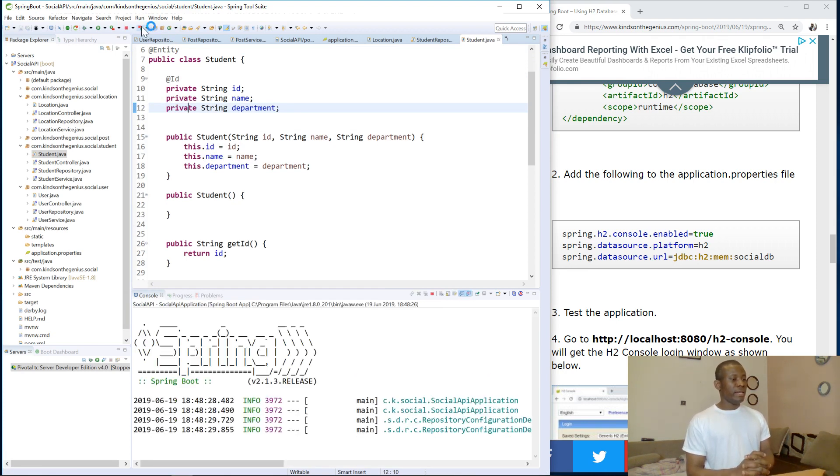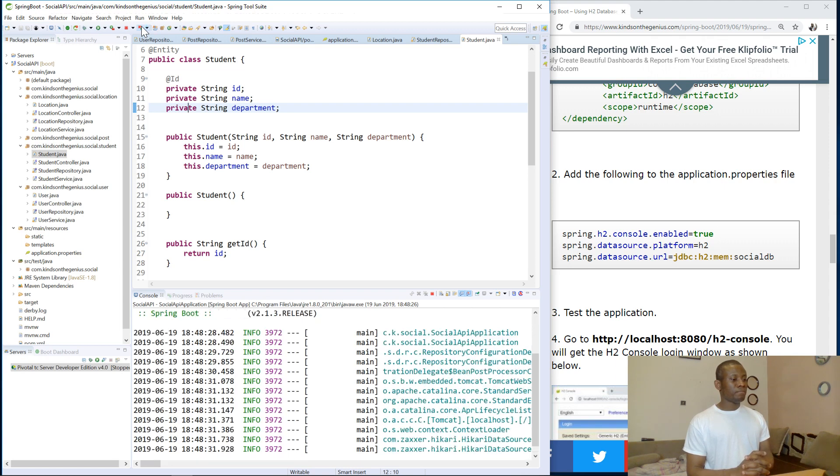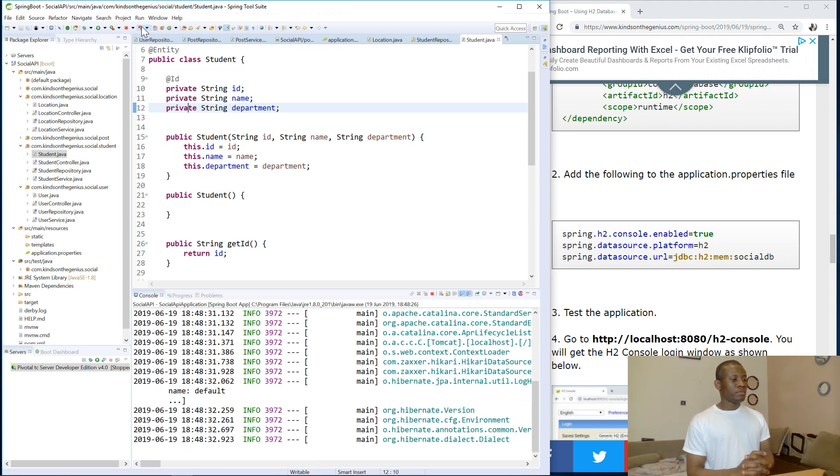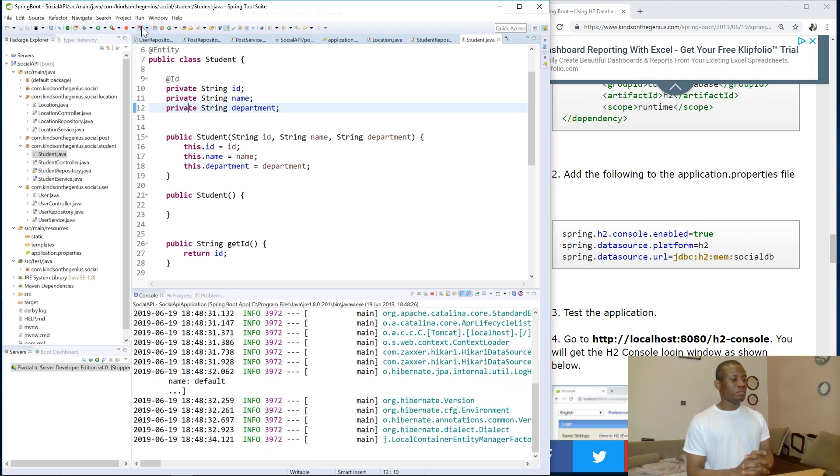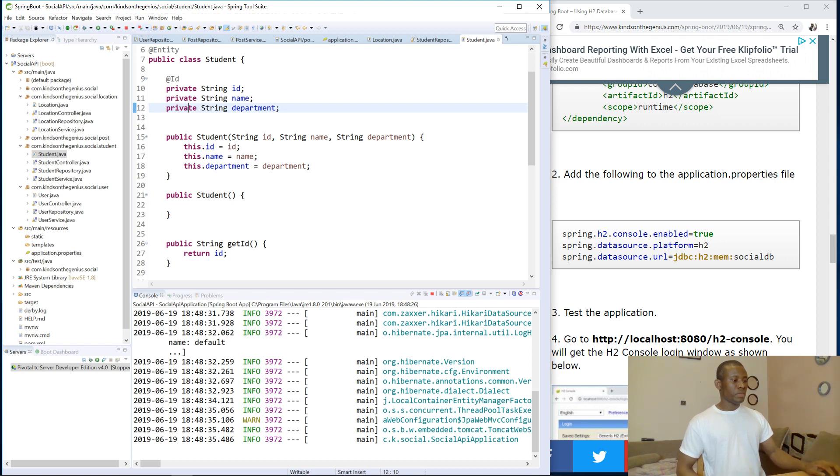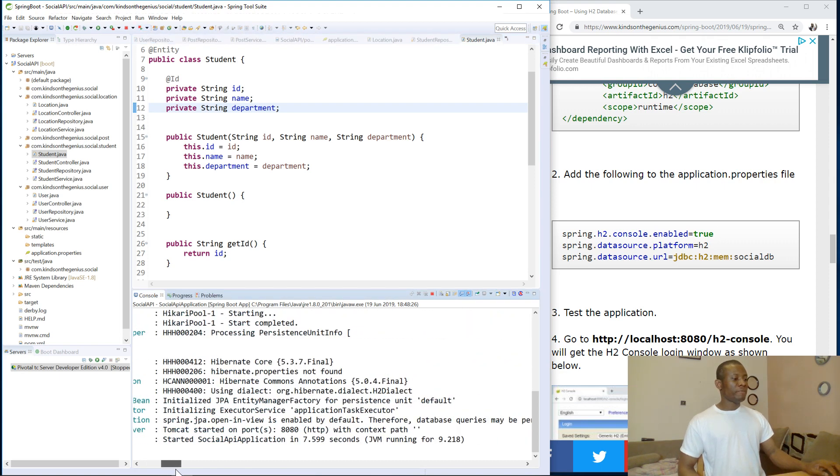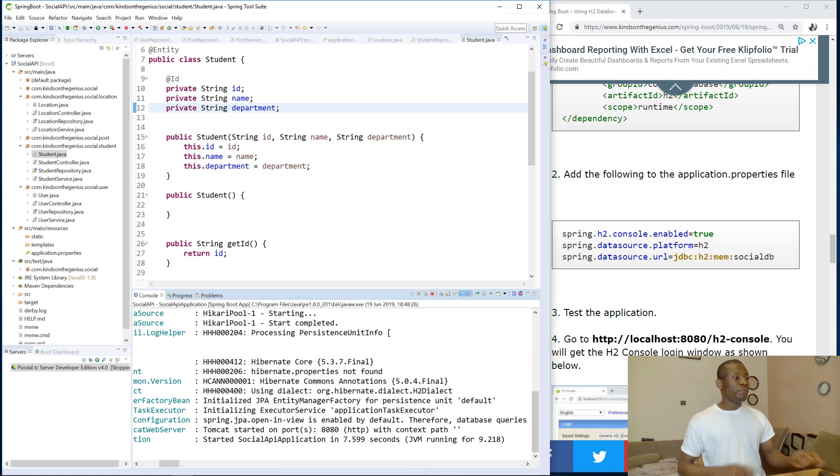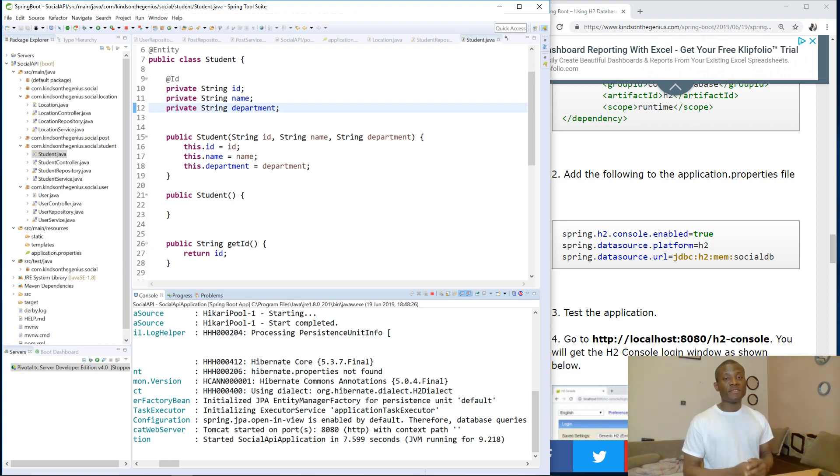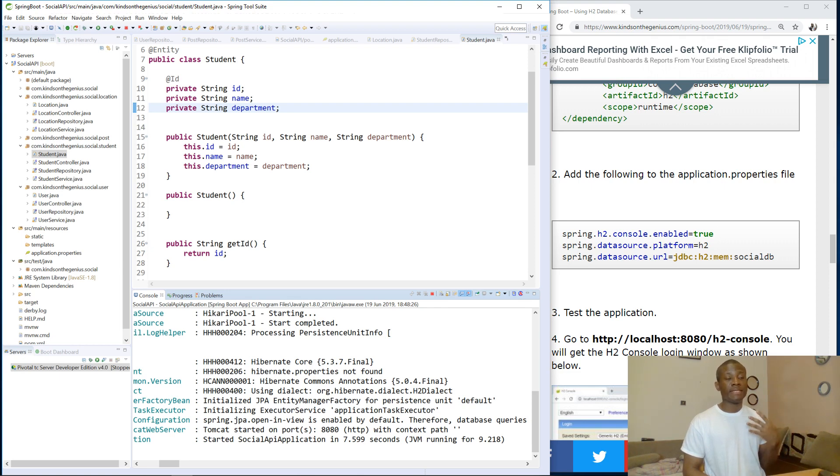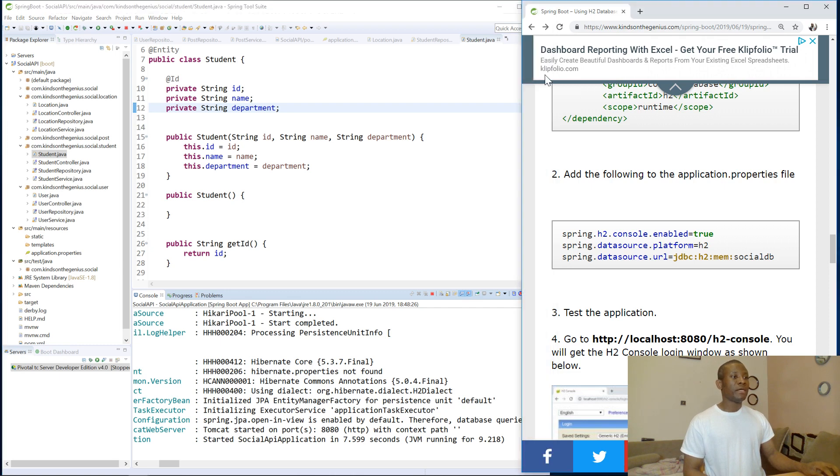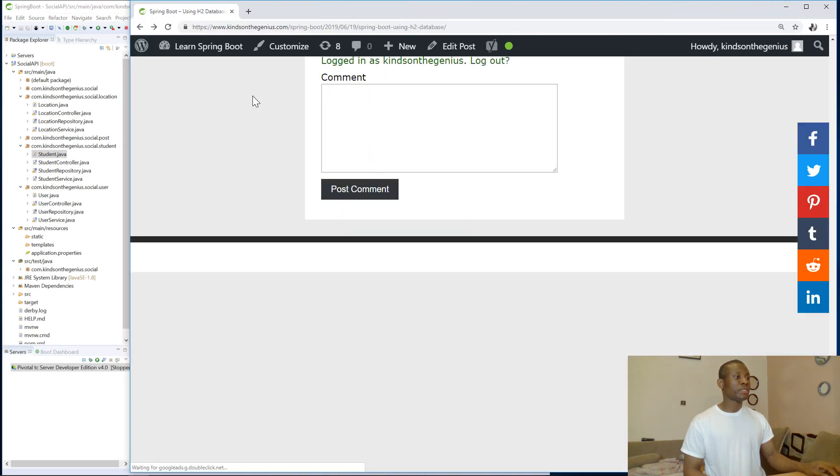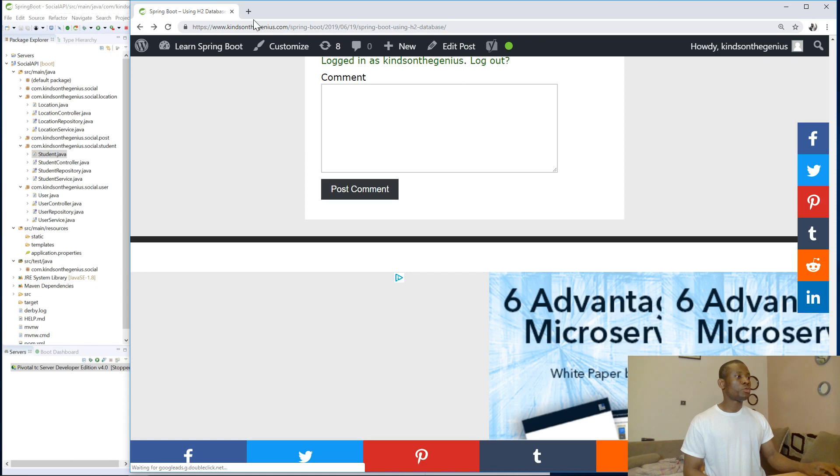So this time we have Tomcat started at port 8080 and everything actually went very well. So the basic thing is know how to debug your program, how to correct errors. So at this point, we forgot to put @Entity annotation in the entities and that is why we have this. So let me now go to access the H2 console, simply go to